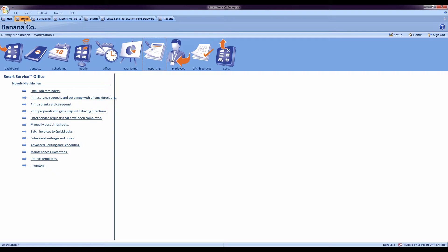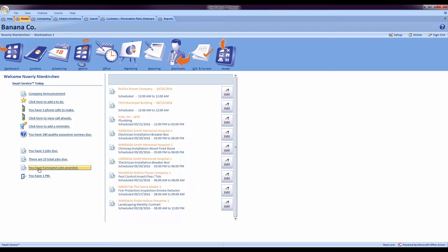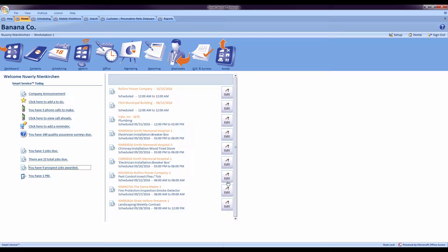So once the technician has completed his proposal in the field, if he has sold that proposal, we can check this information by going to our home screen. On the home screen you will see that you have a number of prospect jobs awarded. Clicking there will display any of the estimates created by the field and the customers they were for.